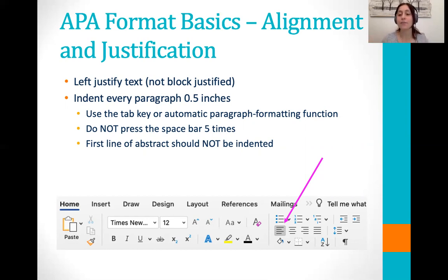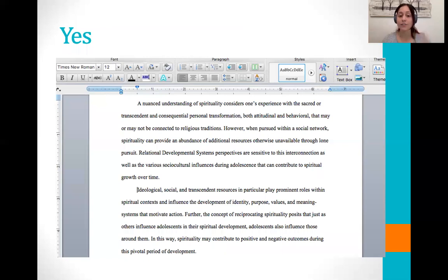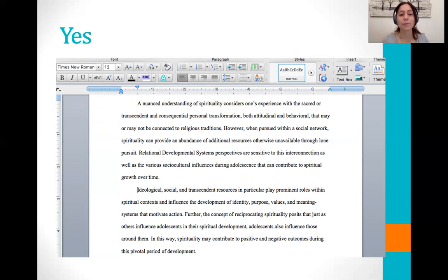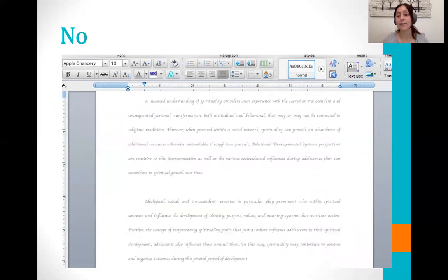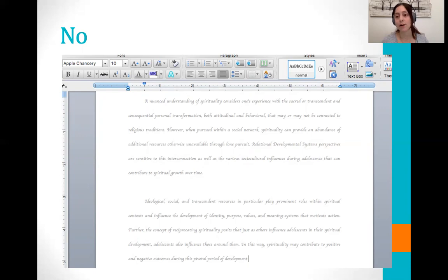Also, just an FYI: if you are including an abstract, which is not normally required in this class or most classes at the Mount, you do not indent the first line of the abstract. A paragraph formatted well will look something like this — both paragraphs are indented 0.5, double spaced throughout, with no extra space added between the first and second paragraph, and everything is in Times New Roman 12 point font black. Here we have an example of what not to do: a funky unaccepted font in gray at 10 point, plus that extra space between paragraphs that's sometimes added automatically — so don't do this.